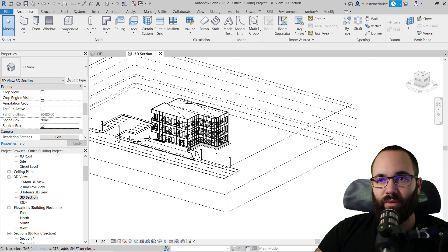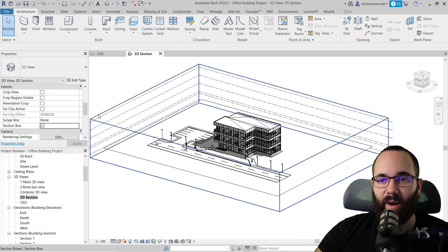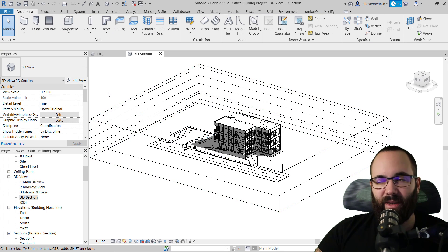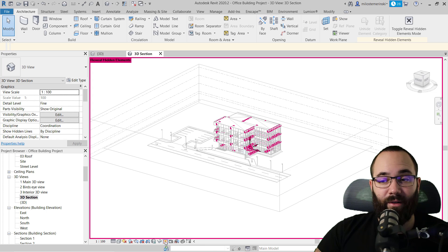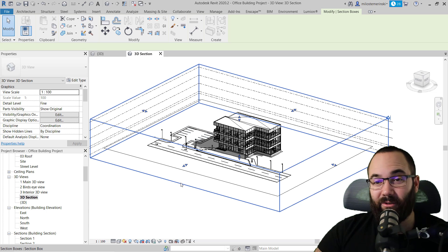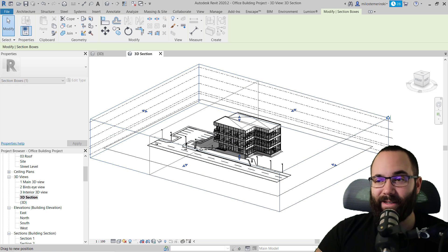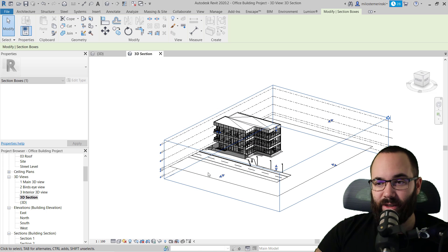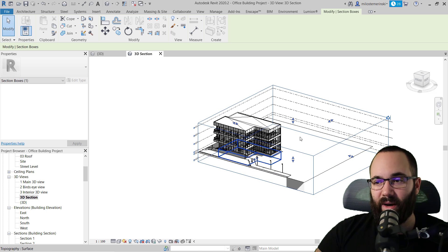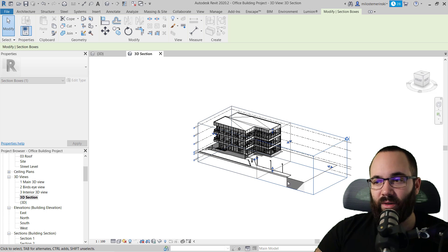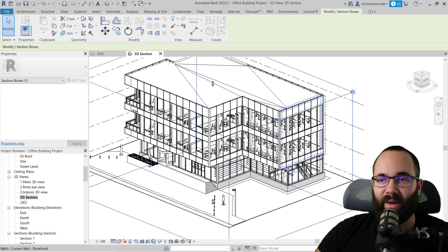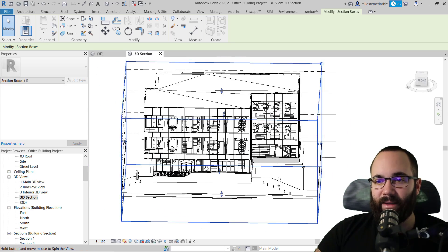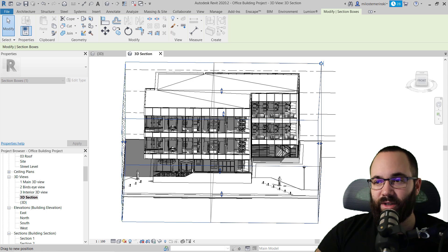The final option under Extents is the section box. You just check that on and hit Apply. What that will do is add this section box around your model. Sometimes this section box might be hidden, so you may want to go to Reveal Hidden Elements. In this case it's there, so I'm not going to do that. Now let's bring this section box in as close to the building as possible — we're going to fine-tune it later — and use the slider to bring it all the way up to something like that.